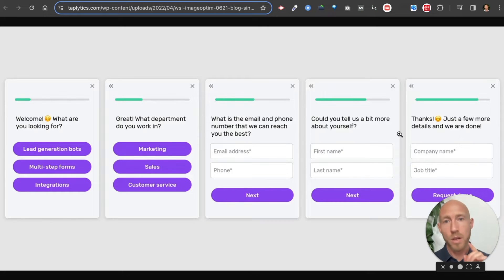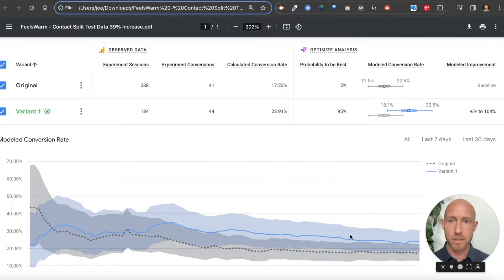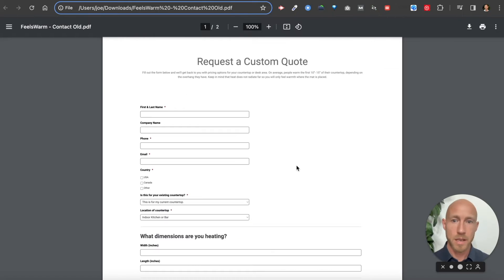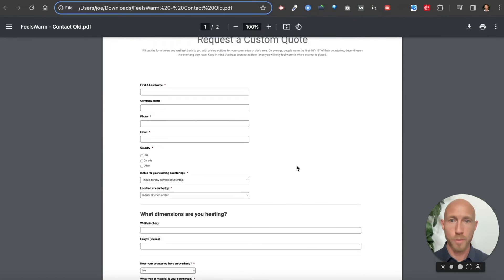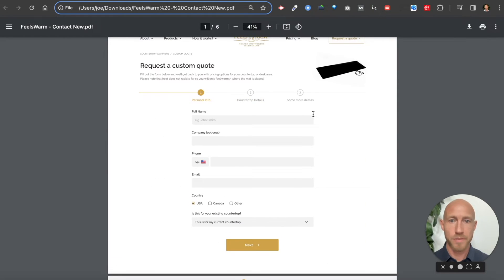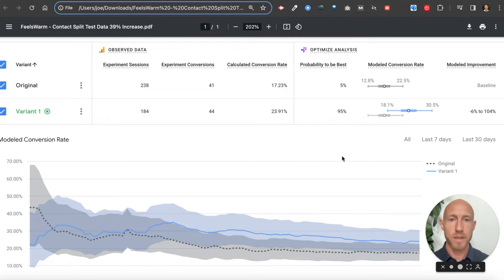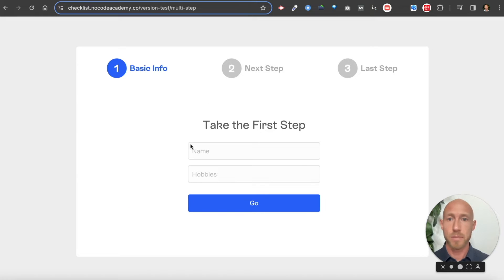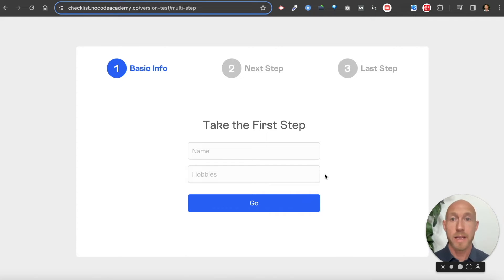Prior to diving in, why pay attention to this video? Here's a bit of data-backed information: a long single form was pitted against a multi-step form with the same fields broken into sections, and this resulted in a statistically significant 95% confidence, 39% improvement in conversions. That doesn't necessarily mean it holds true for every form — it's just one data point for why multi-step experiences tend to work better.